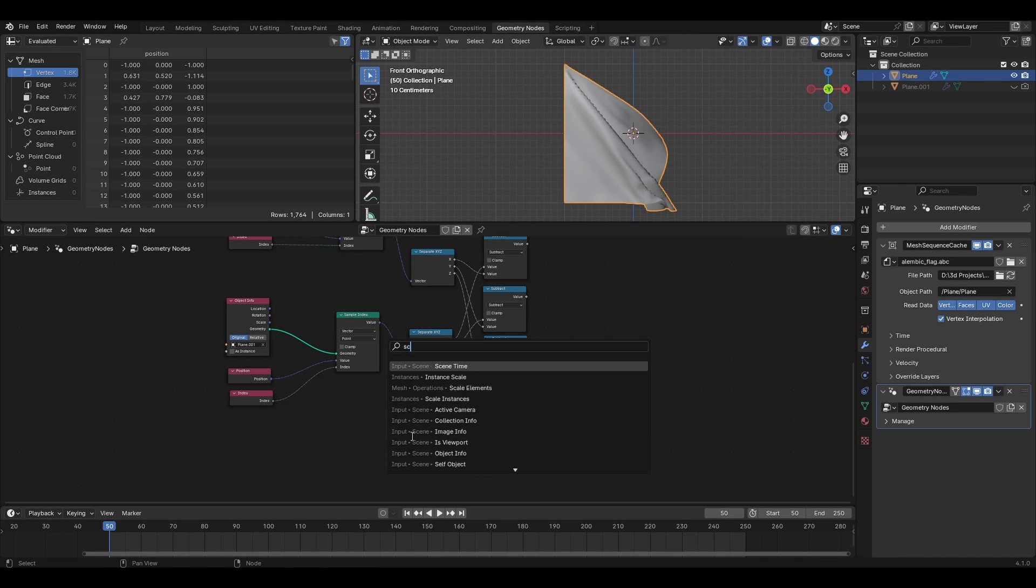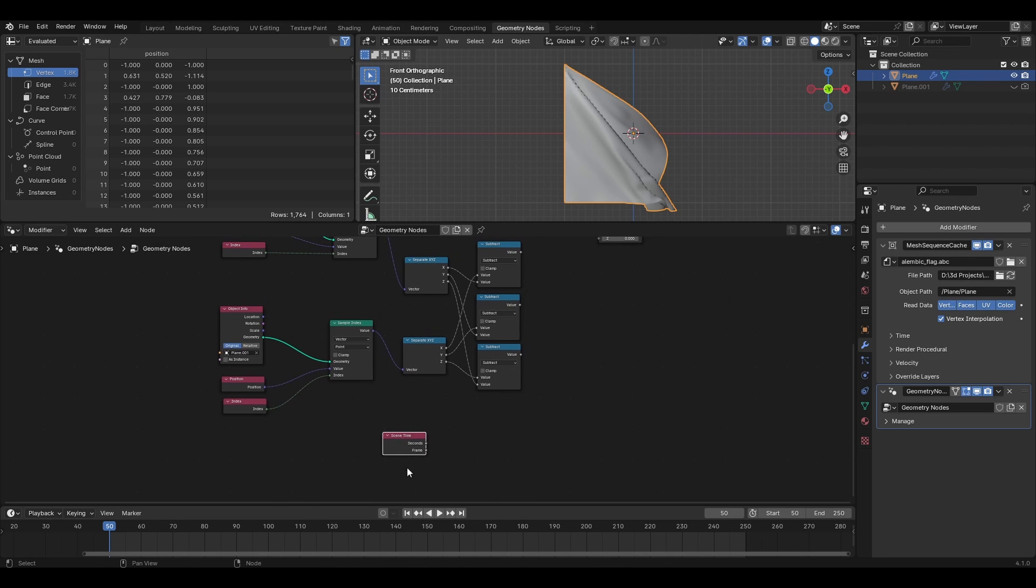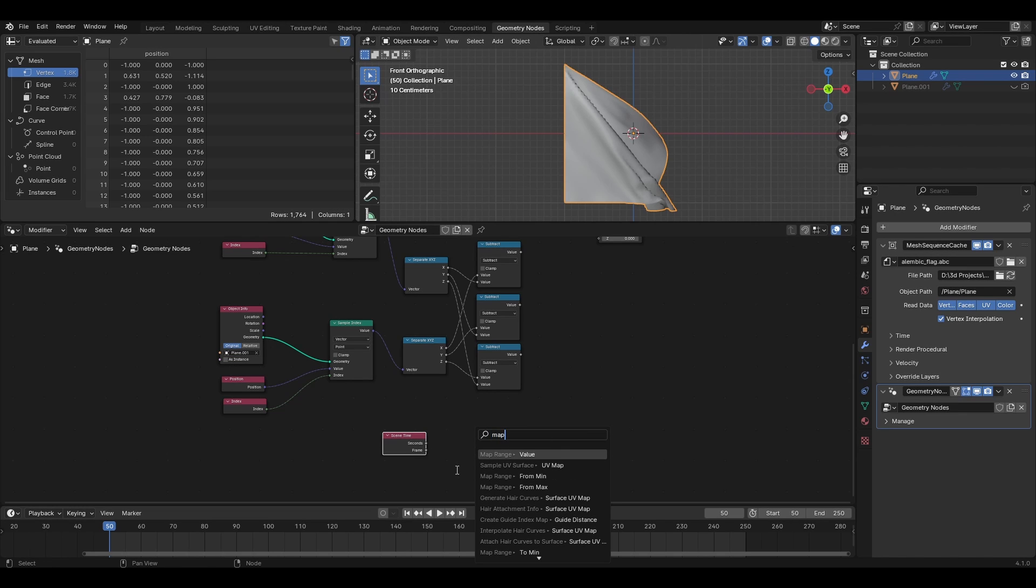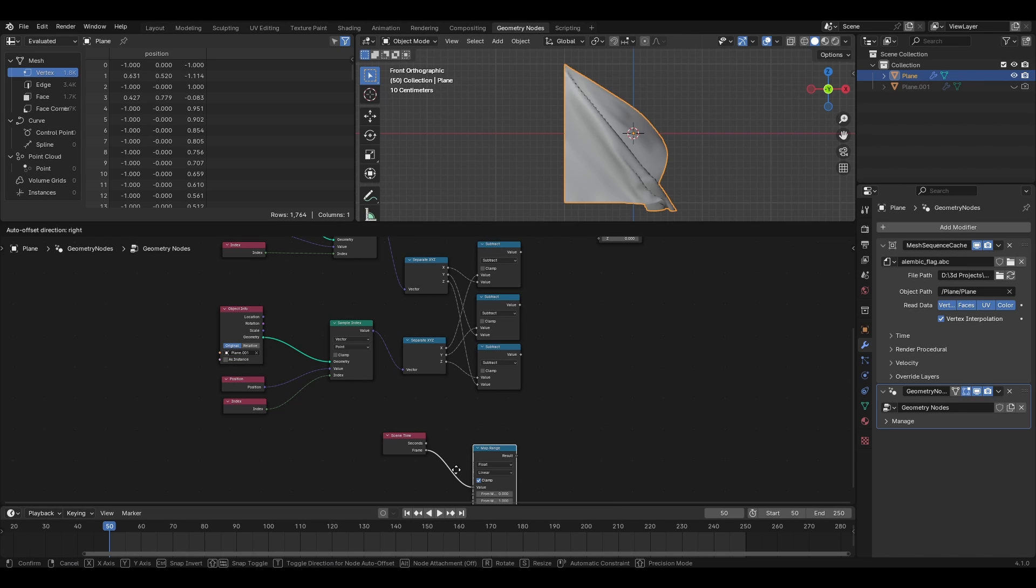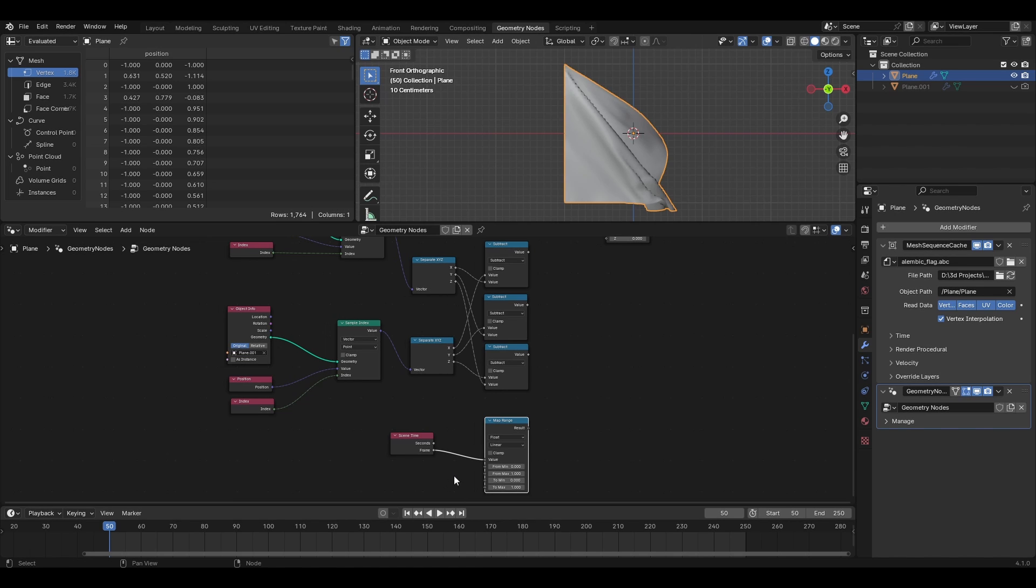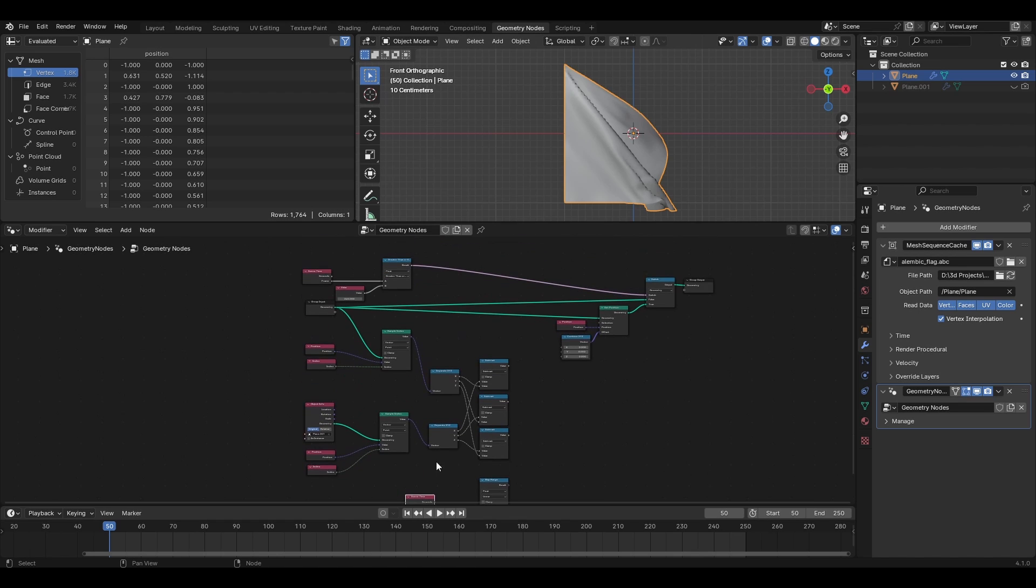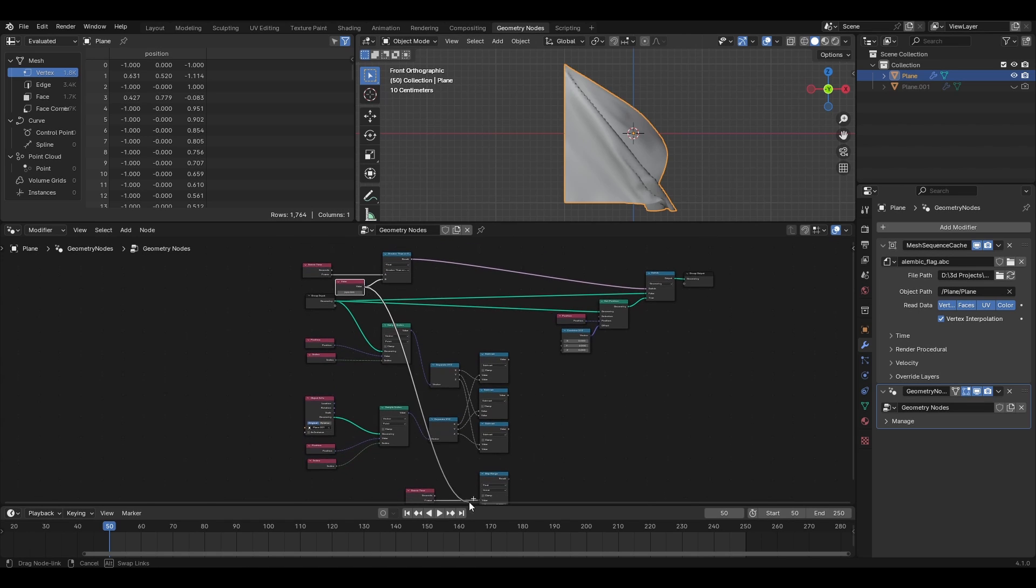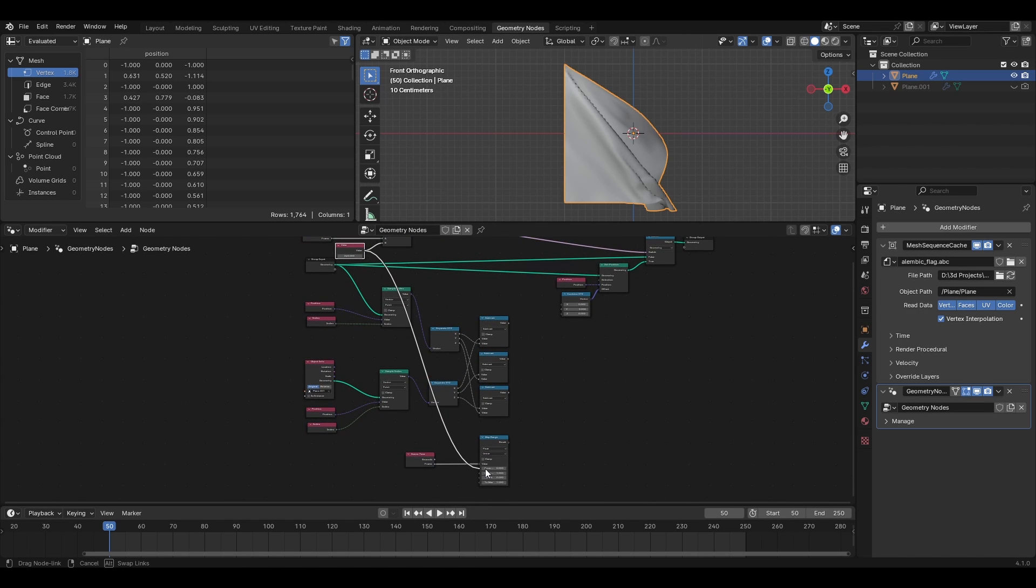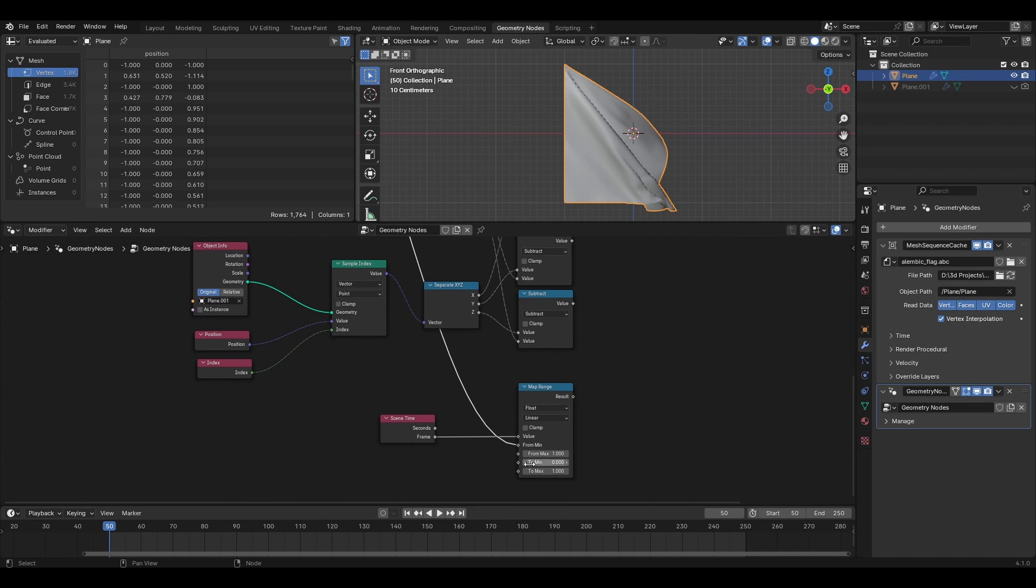Add a scene time node and drag out from its frame to a map range node and make sure it is attached to value. Now the from min should be the frame from where we begin the transition. So drag from the value at the top and attach it here. From max will be the last frame. So 250 for me. You need to adjust accordingly.